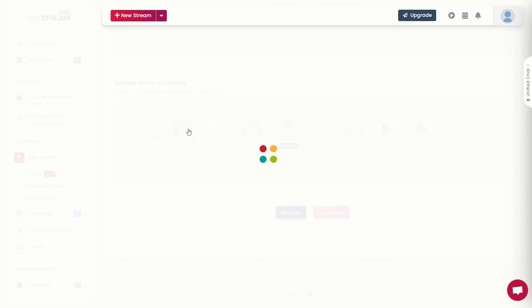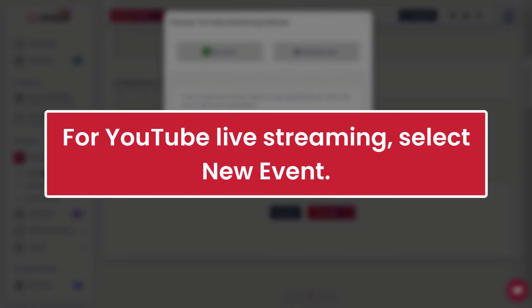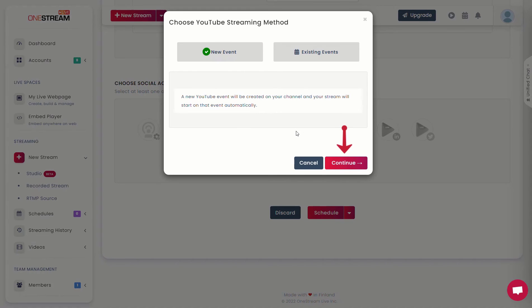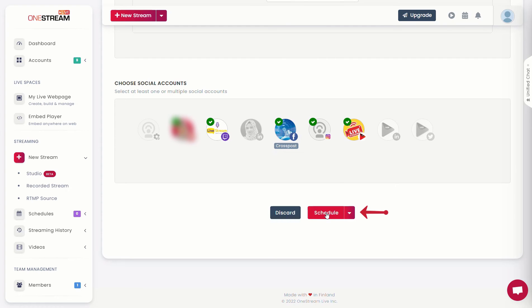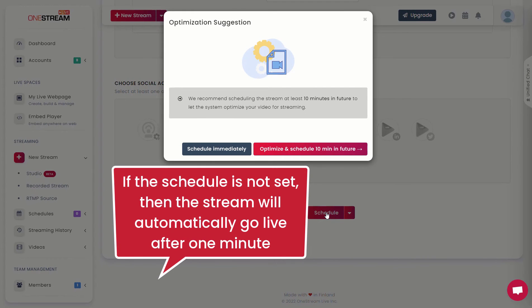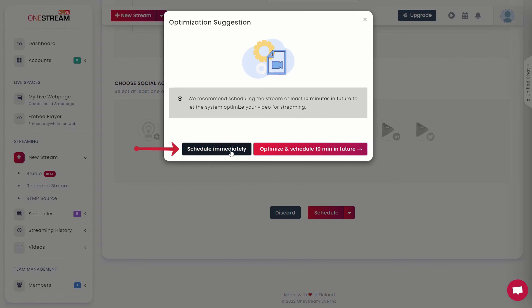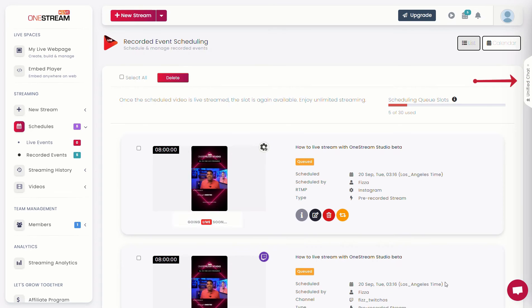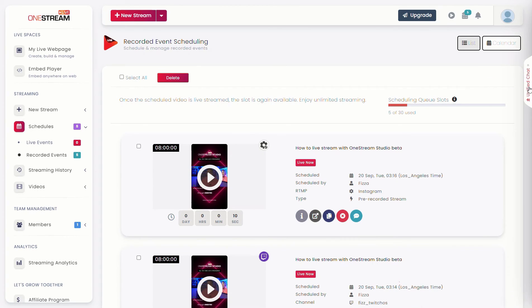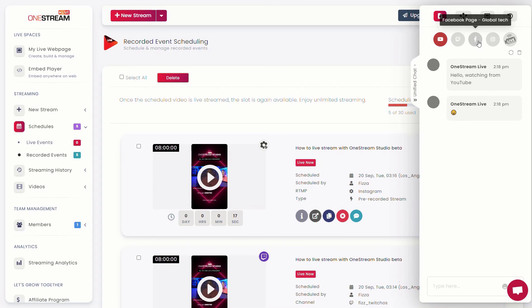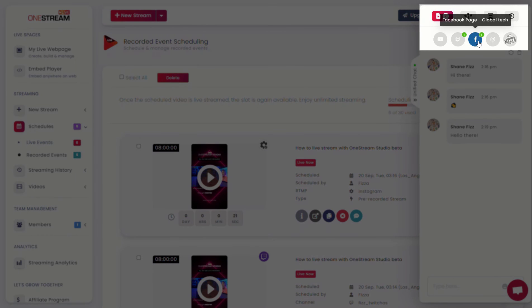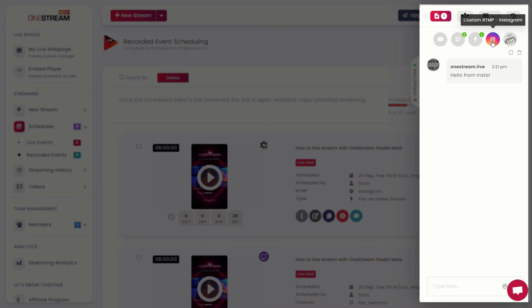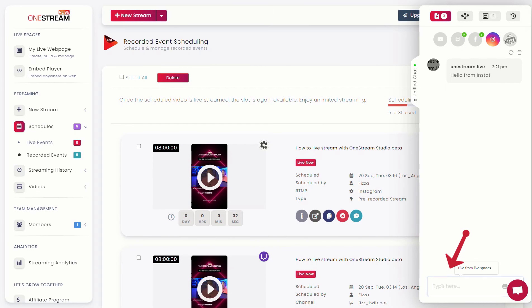Choose the desired social media you want to stream on. For YouTube live streaming, select new event and click continue. Now click schedule. If the schedule is not set, then the stream will automatically go live after one minute. Click schedule immediately. Once the stream is live, click on the unified chat vertical tab pop-up on the right. You can choose your desired social platform and the comments for that platform will appear. You can type your comments or replies and click on the red send button to deliver your chat.